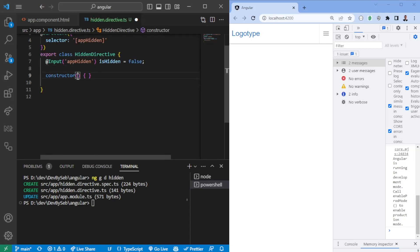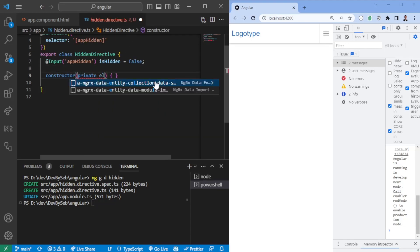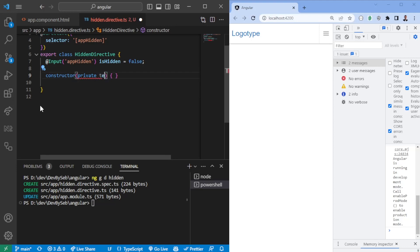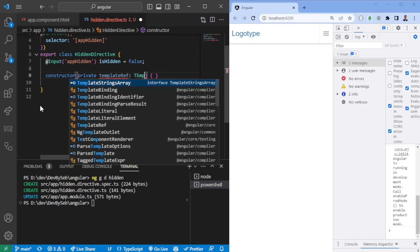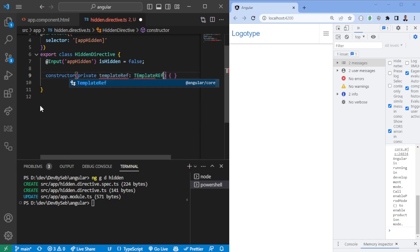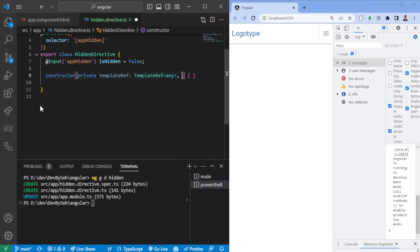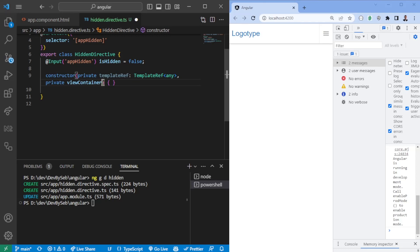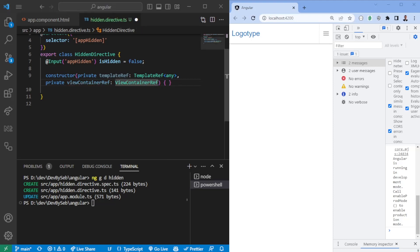And we want to have the element ref here, so this element ref, let's see, sorry, it should be template ref. And then we are going to say template ref and we're going to give it a type of any for now. We do not know the type. So private view container ref. After importing the view container ref, we should be pretty much good to go.